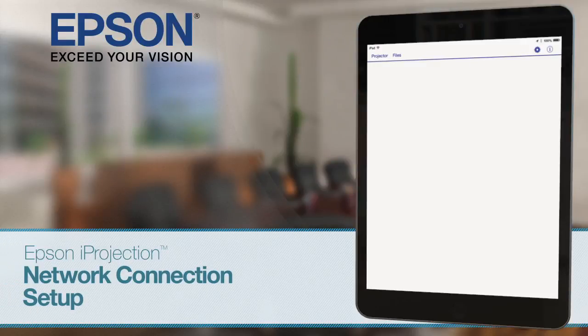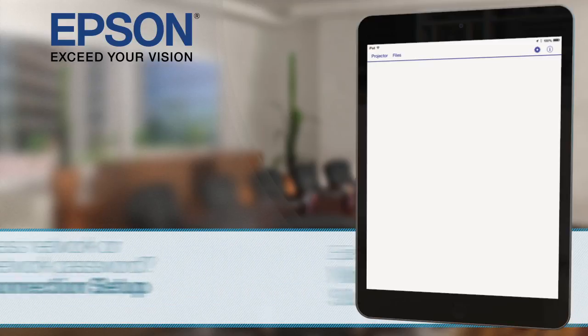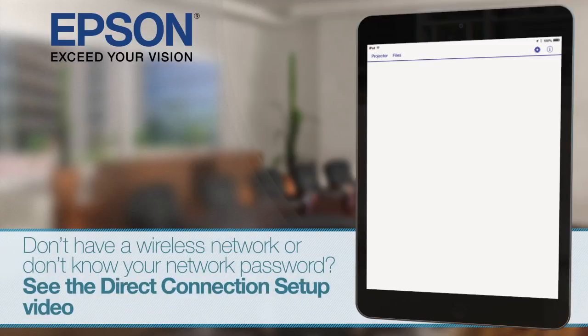Setting up a network connection. Follow the steps in this video to set up iProjection on your wireless network. If you don't already have a wireless network or you don't know the password for your network, see the video on creating a new wireless connection.